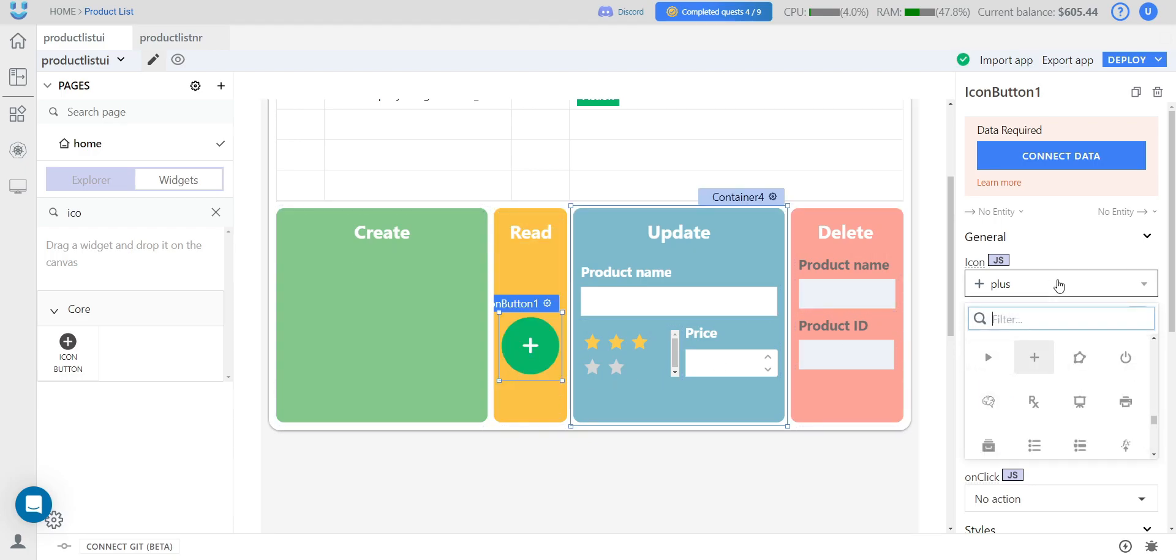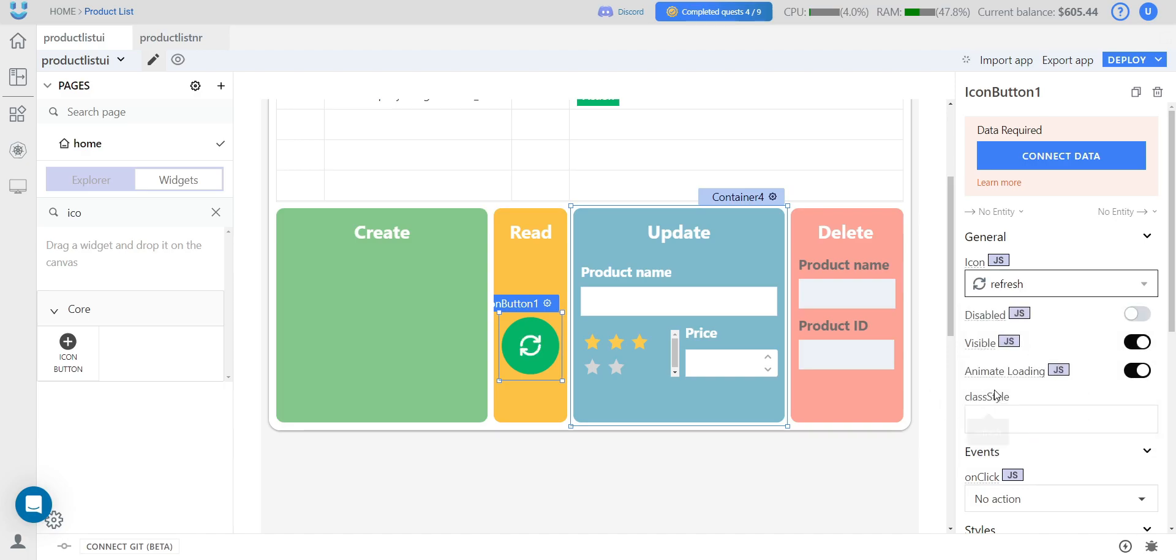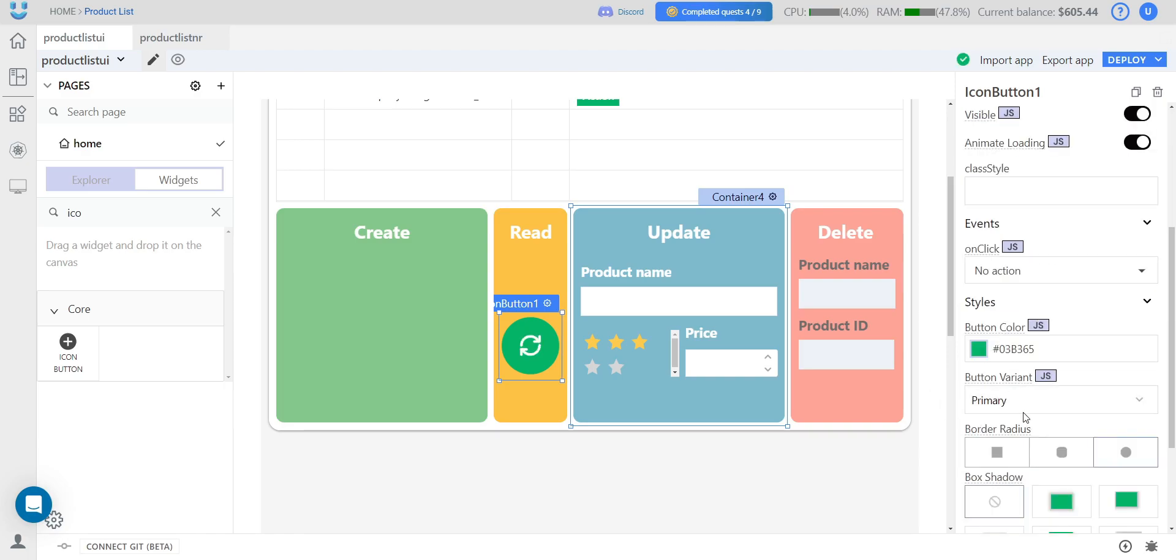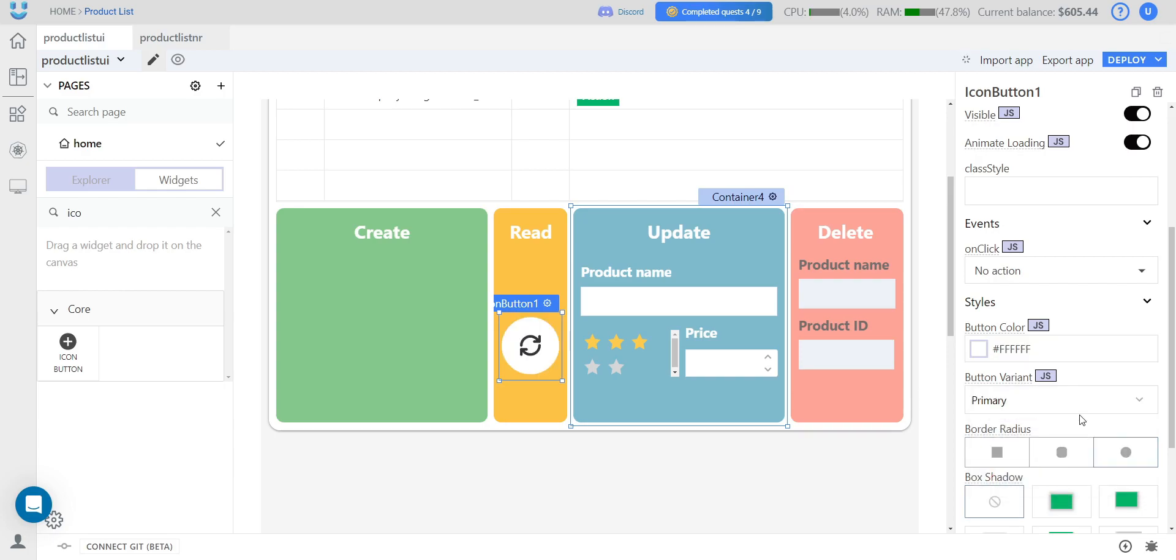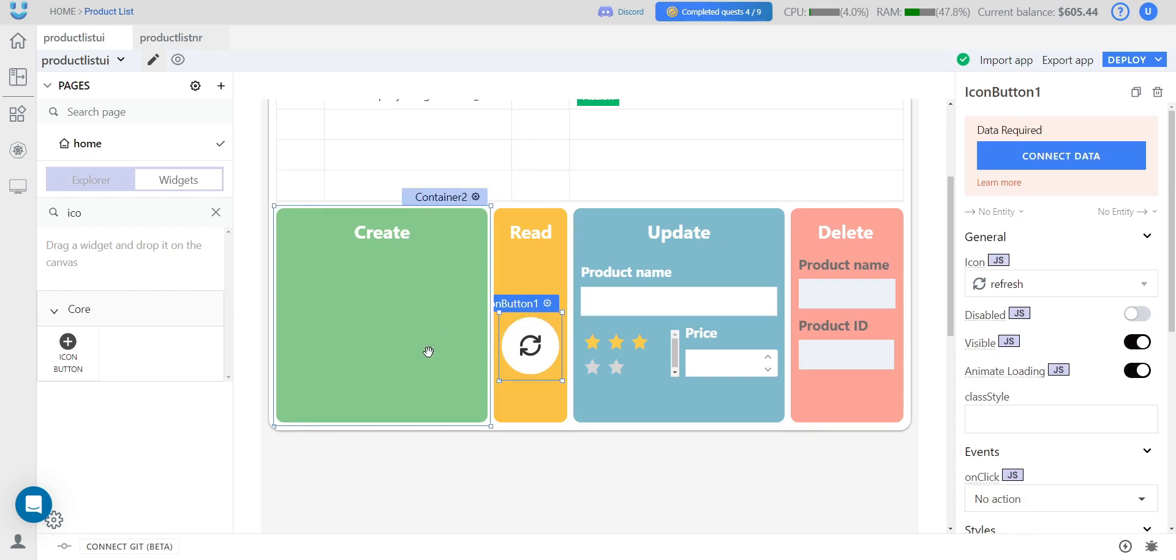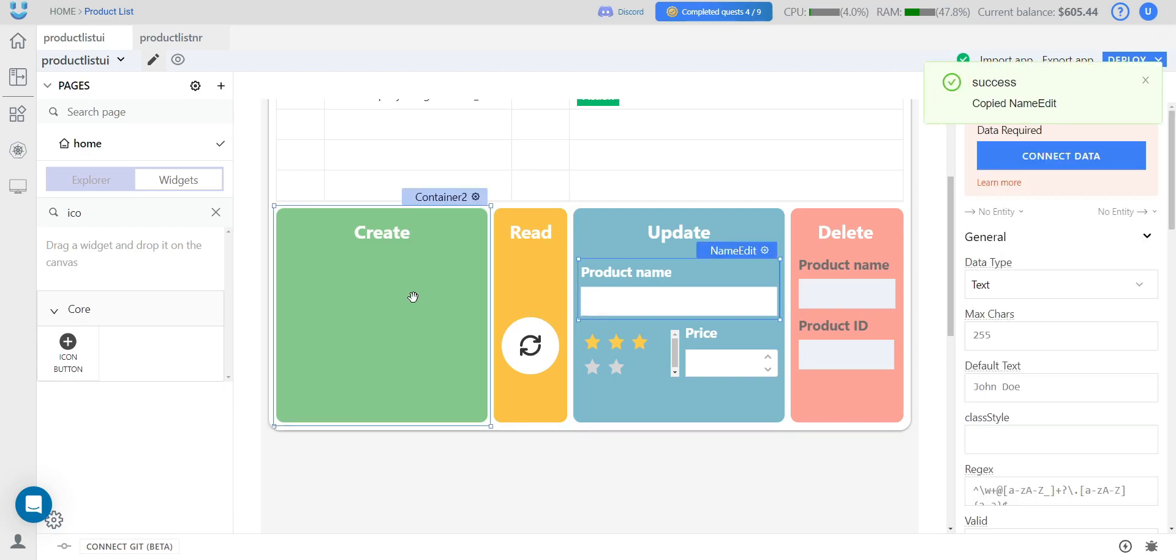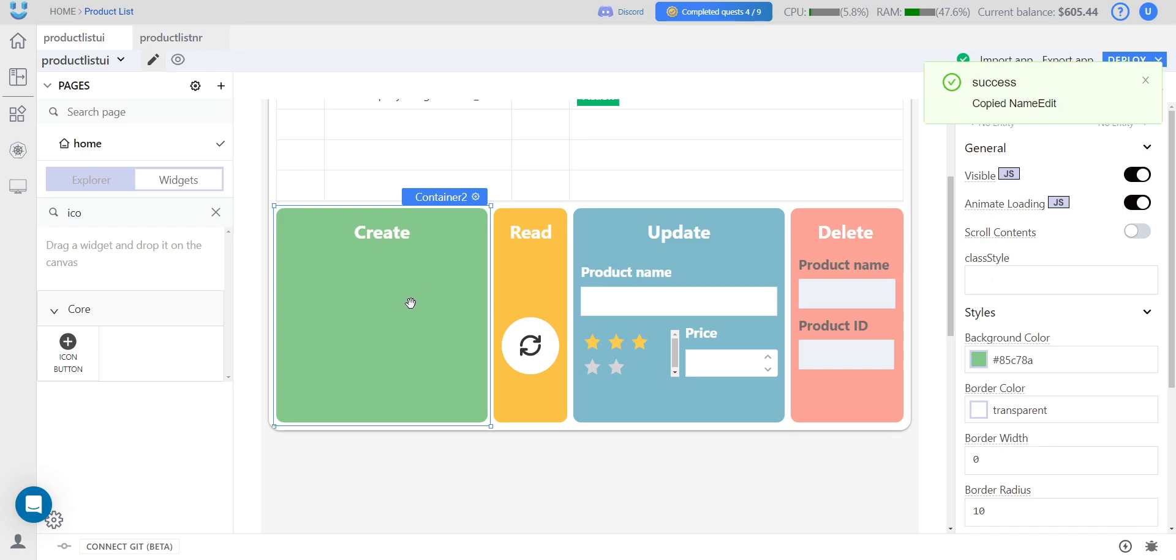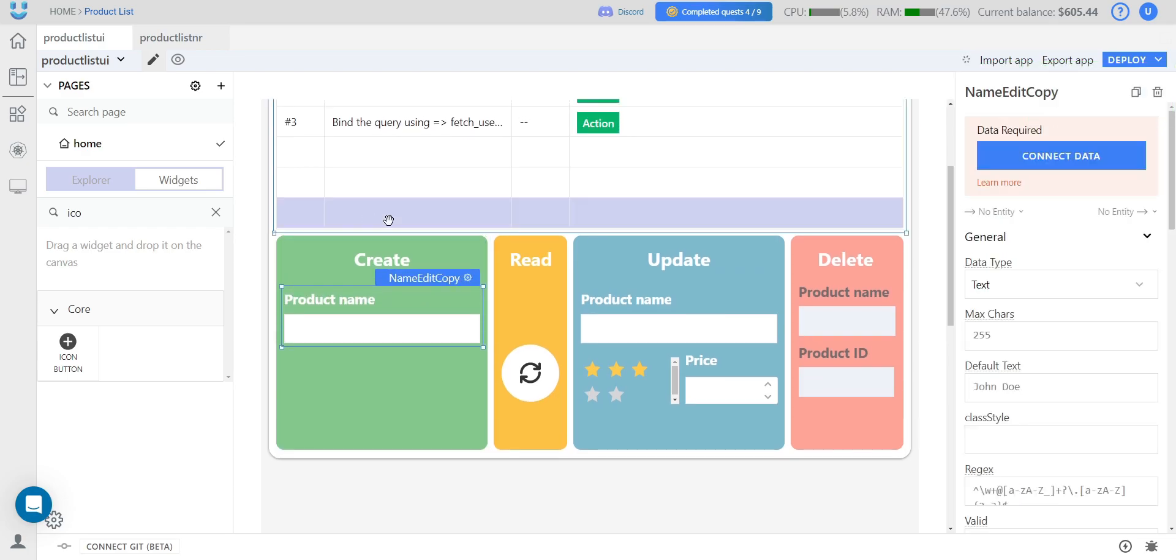We change the icon for this button and change its color. And with just one block remaining, we can utilize hotkeys to duplicate widgets and easily rename them.